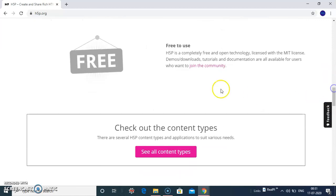It is free to use. HSP is completely free and open technology, licensed with MIT license.